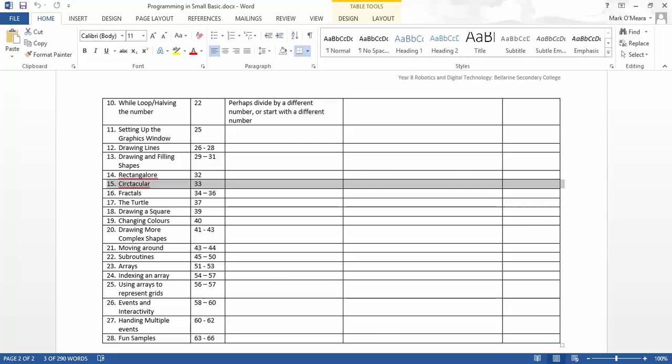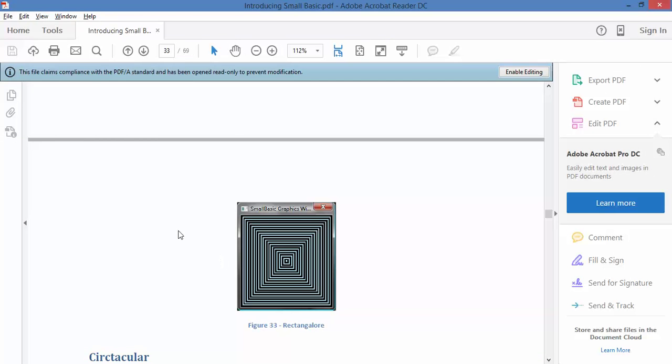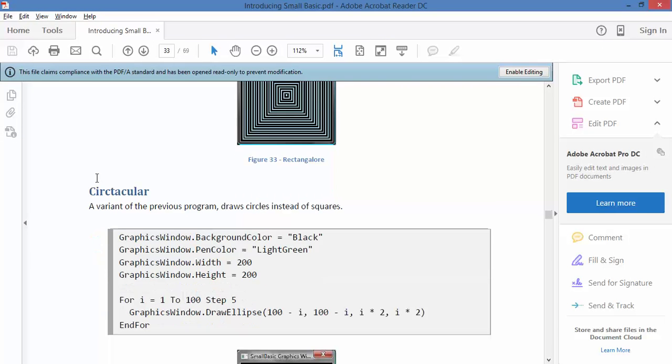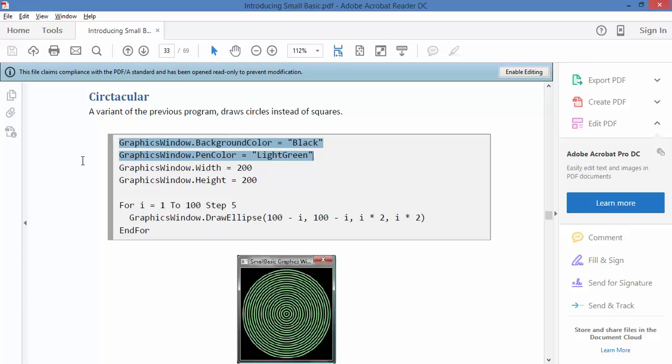So let's jump over to page 33 of the PDF. Here we go. Just like the one with the rectangles, this is creating circles within circles and it's doing a very similar thing. So it's creating a window that's black, it's telling it the pen color upfront, it's giving your dimensions to the window, 200 wide by 200 high.